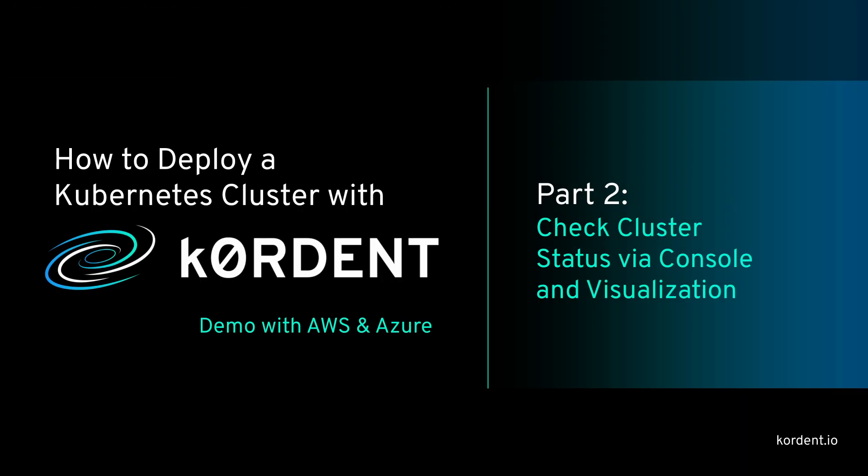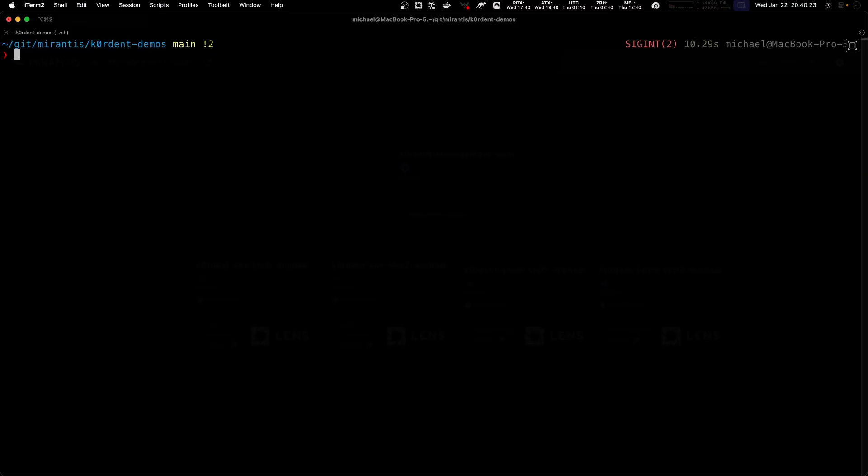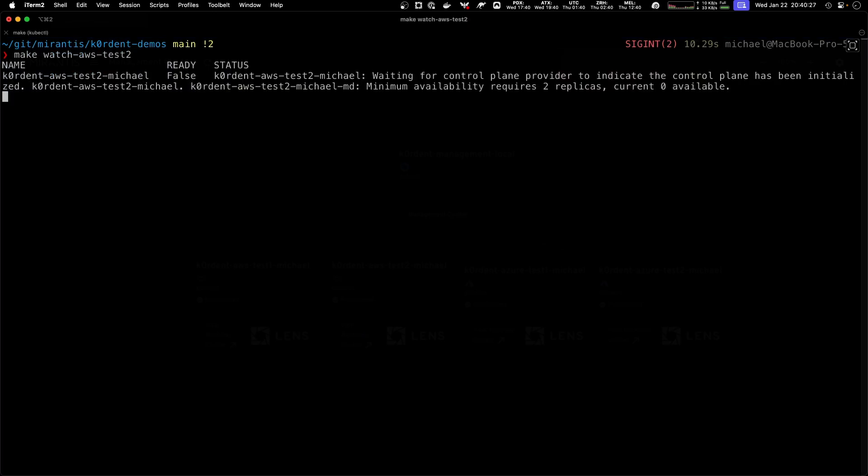While we wait, we can not only look at the visualization, we can also look on the console. As this is a Kubernetes cluster and we're working with Kubernetes objects, there's also the possibility to actually watch for the status of our clusters.